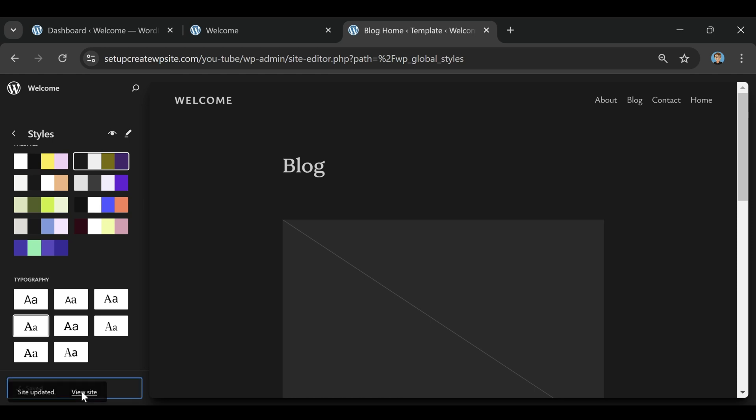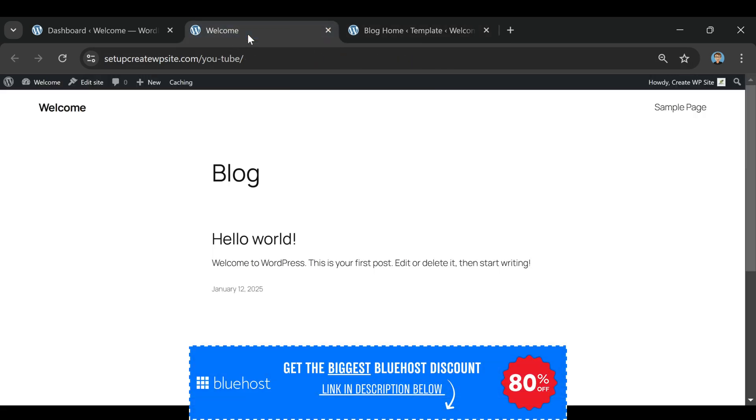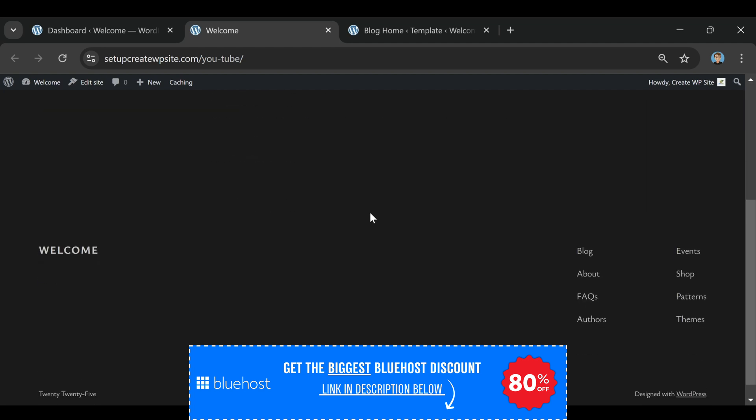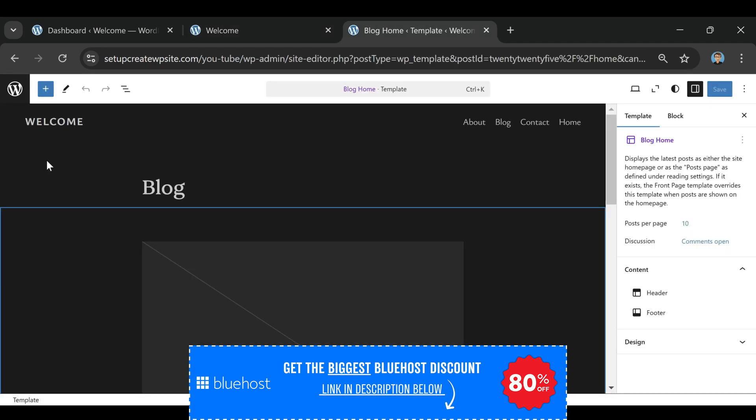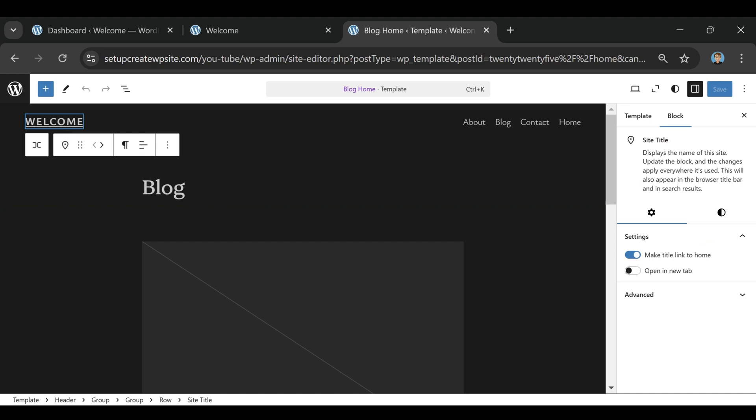Hosting with a company like Bluehost isn't expensive at all, especially if you grab the Bluehost coupon code I put in the description. That link automatically applies a discount that saves you over 80%, so you're only paying a few bucks a month for hosting that's faster, more reliable, and actually comes with real support.